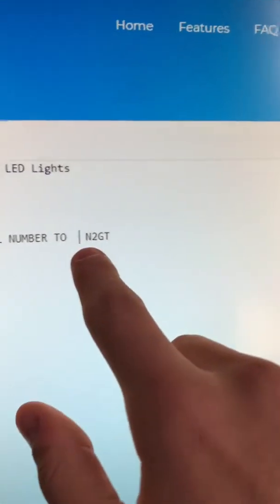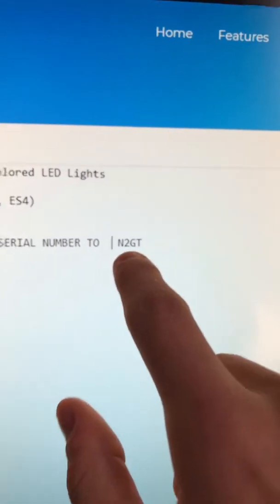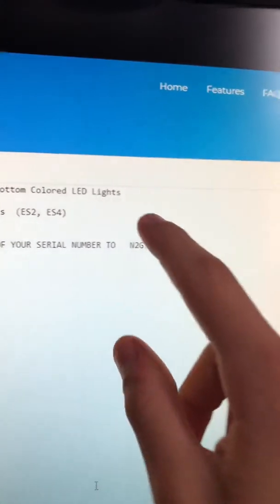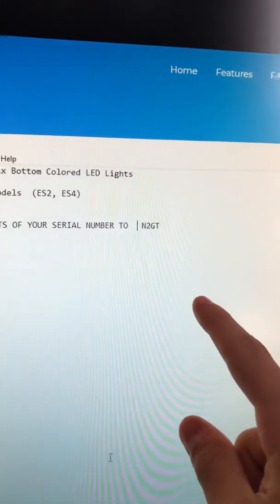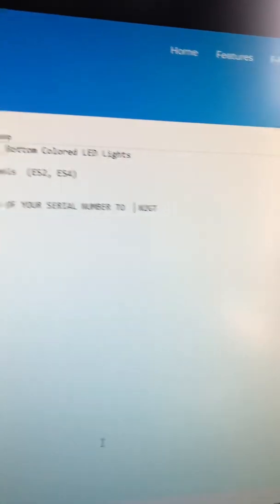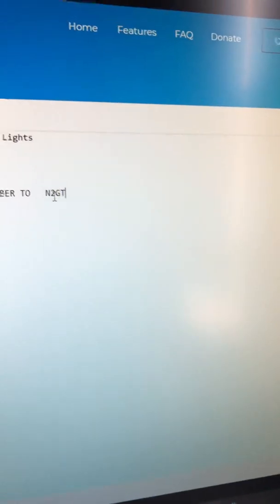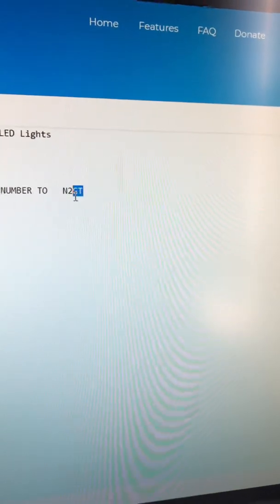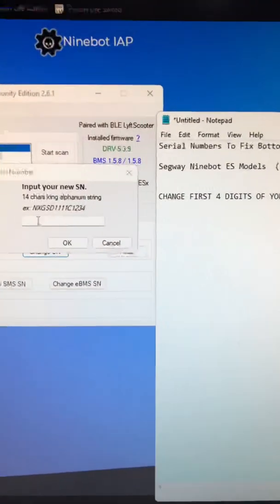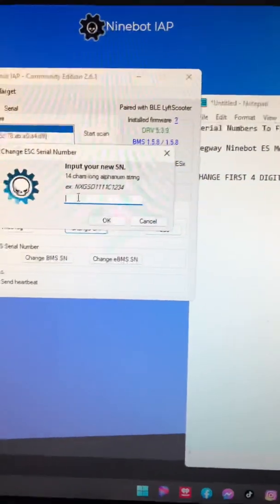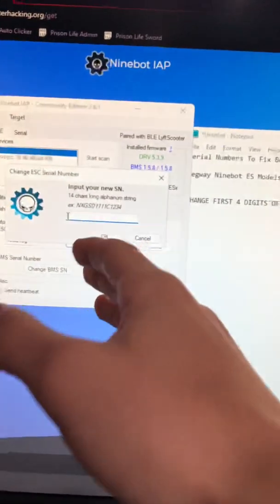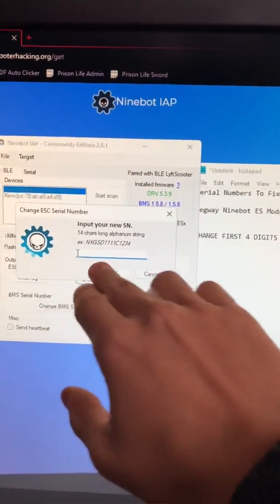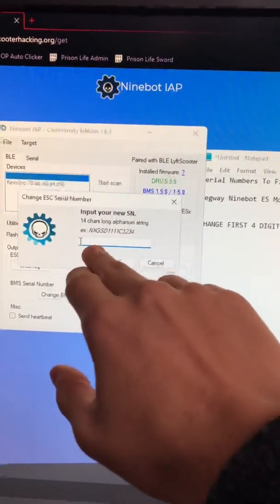These are the first four digits you need to put into your serial number in order to get the lights in the app to be able to be controlled: N2GT. You're gonna put N2GT as the first digits.